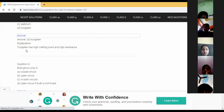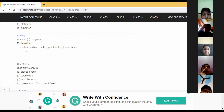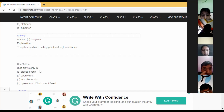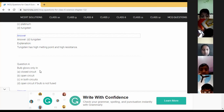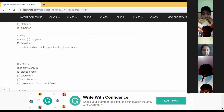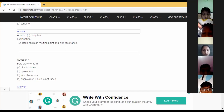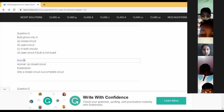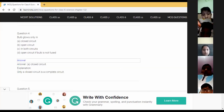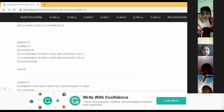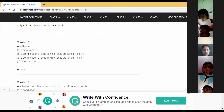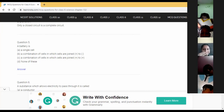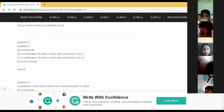Question number four: a bulb glows only in — Arush answers — only in a closed circuit. That is correct. Whenever the circuit is complete or closed, the bulb glows.